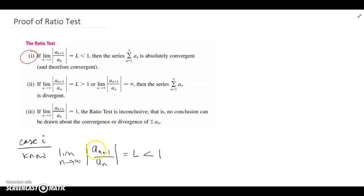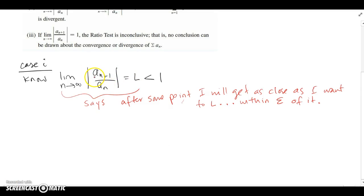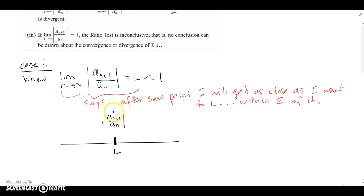In case one, we know that the limit of |a_(n+1) / a_n| is always going to be less than one, and that limit goes to L. Now what does that mean? The limit definition says that if the limit equals L, after some point I'm going to get as close as I possibly want to L. Eventually I will be within epsilon of L — I can get as close as I want and stay within an epsilon strip of it. So as n goes to infinity, this ratio is always going to be within epsilon of L.